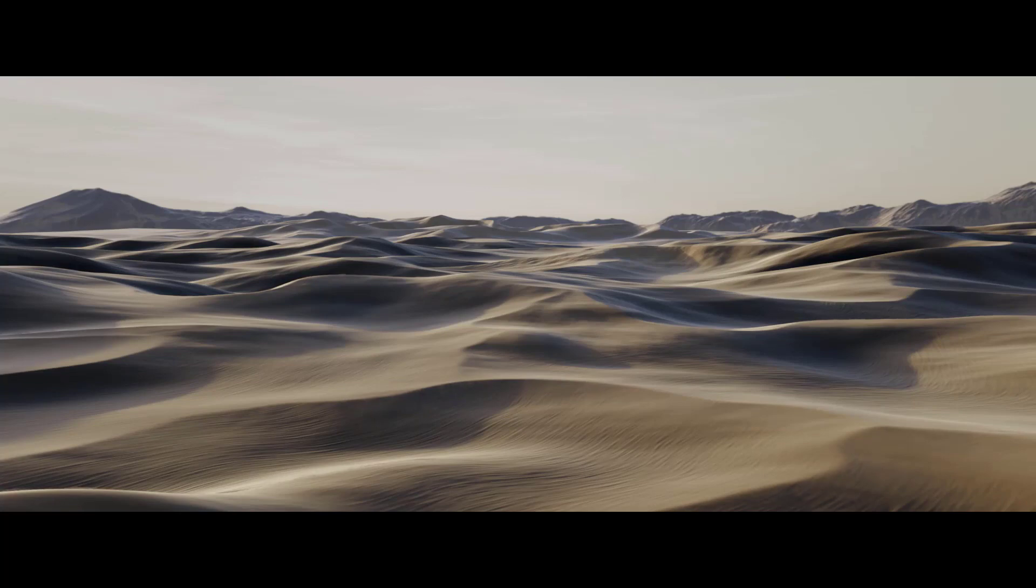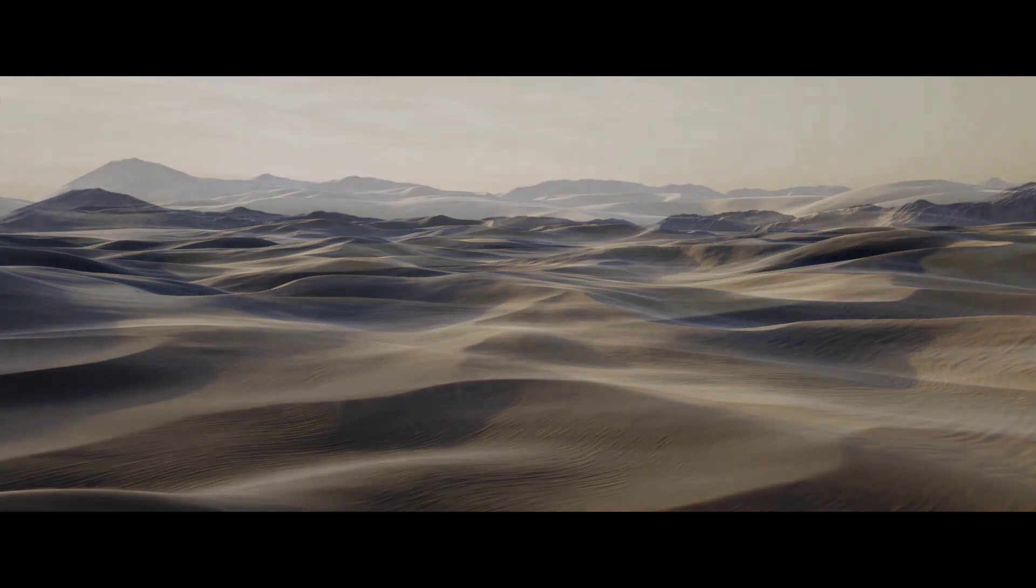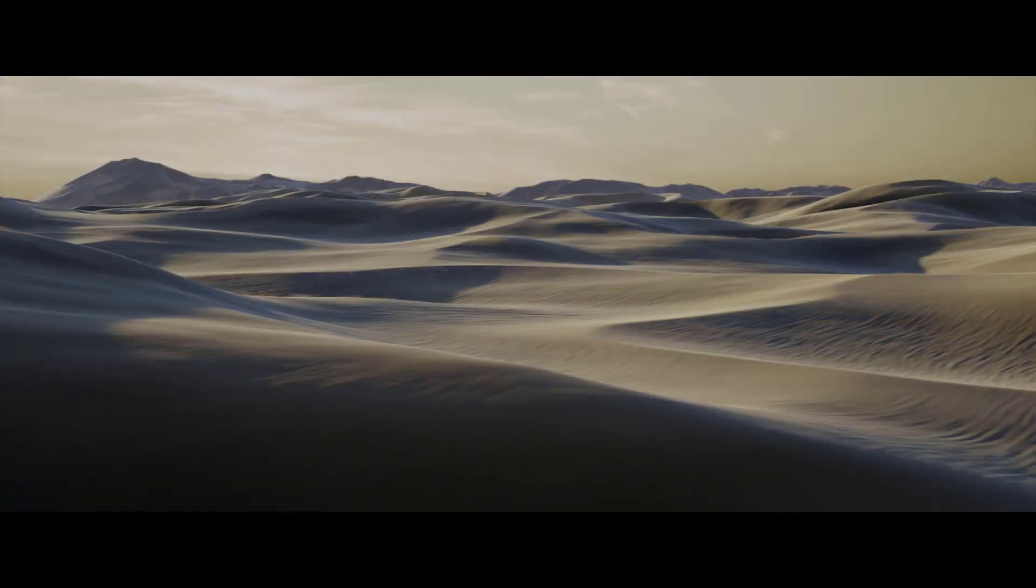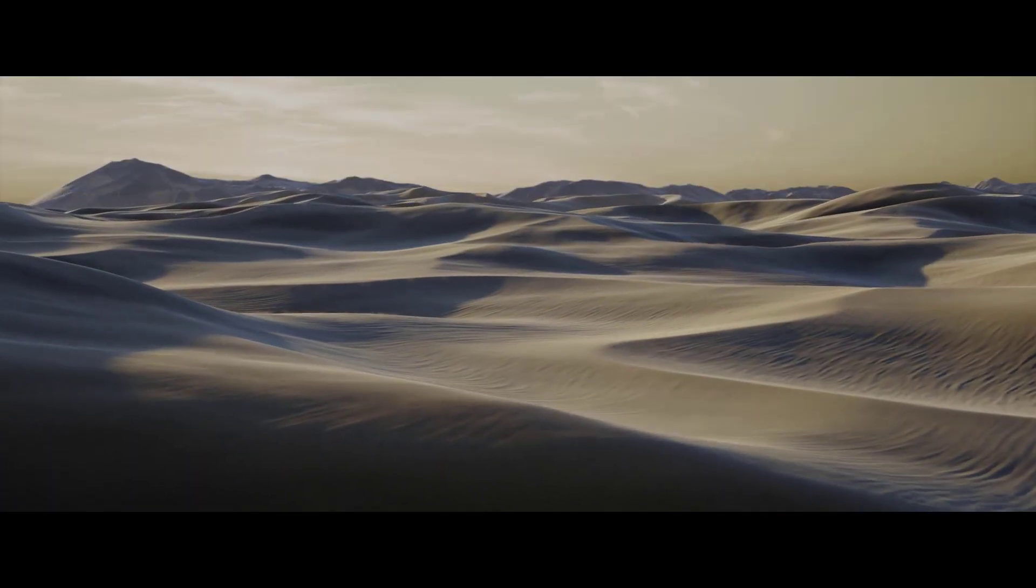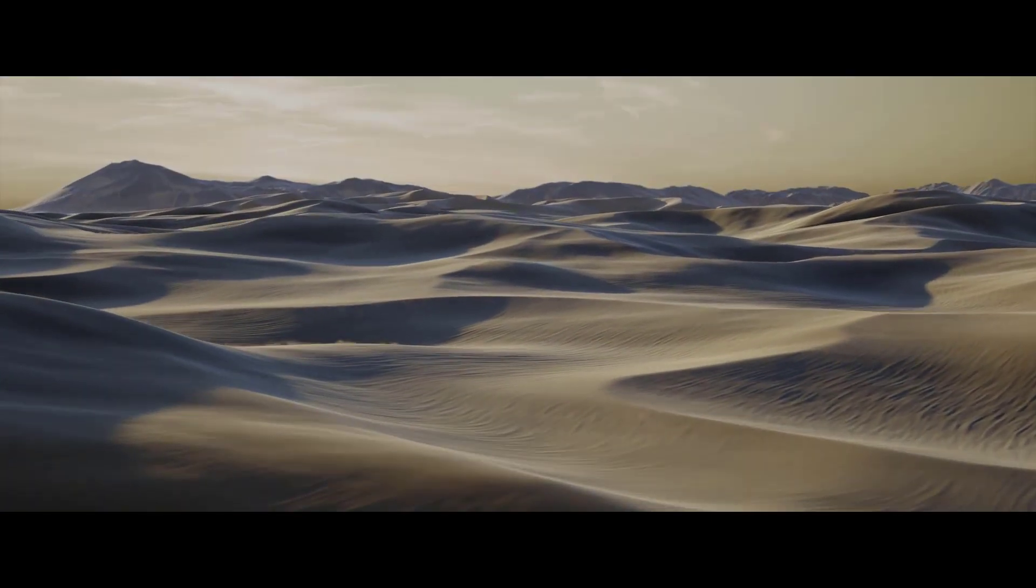Everything ranging from terrain creation, object instancing and scattering, texture and shader creation, lighting, compositing and much more.